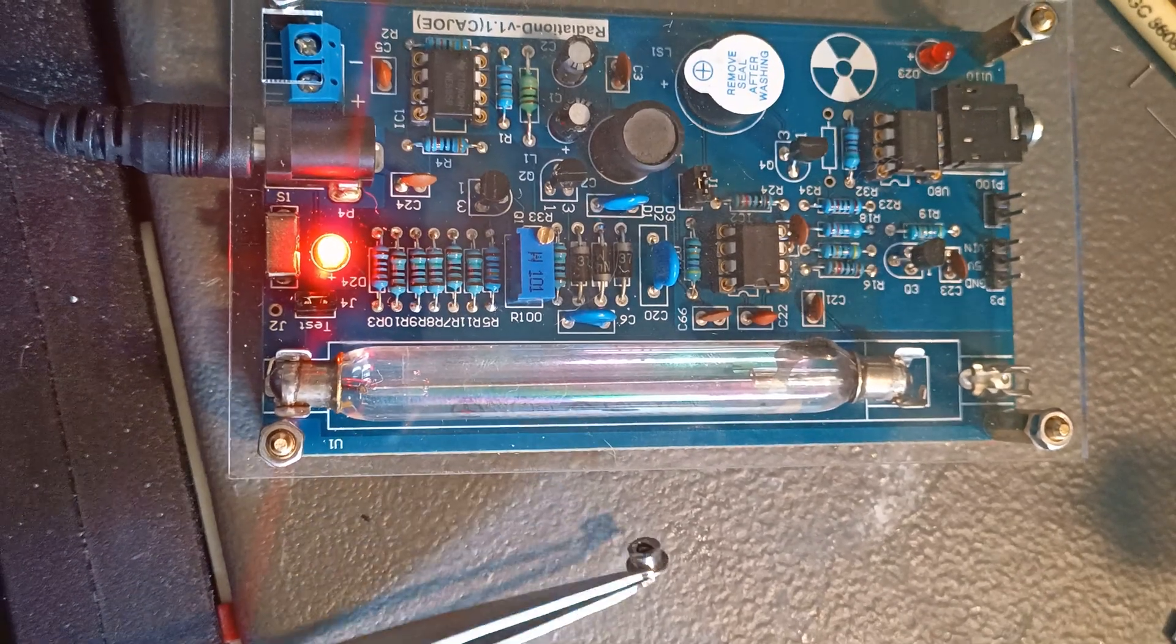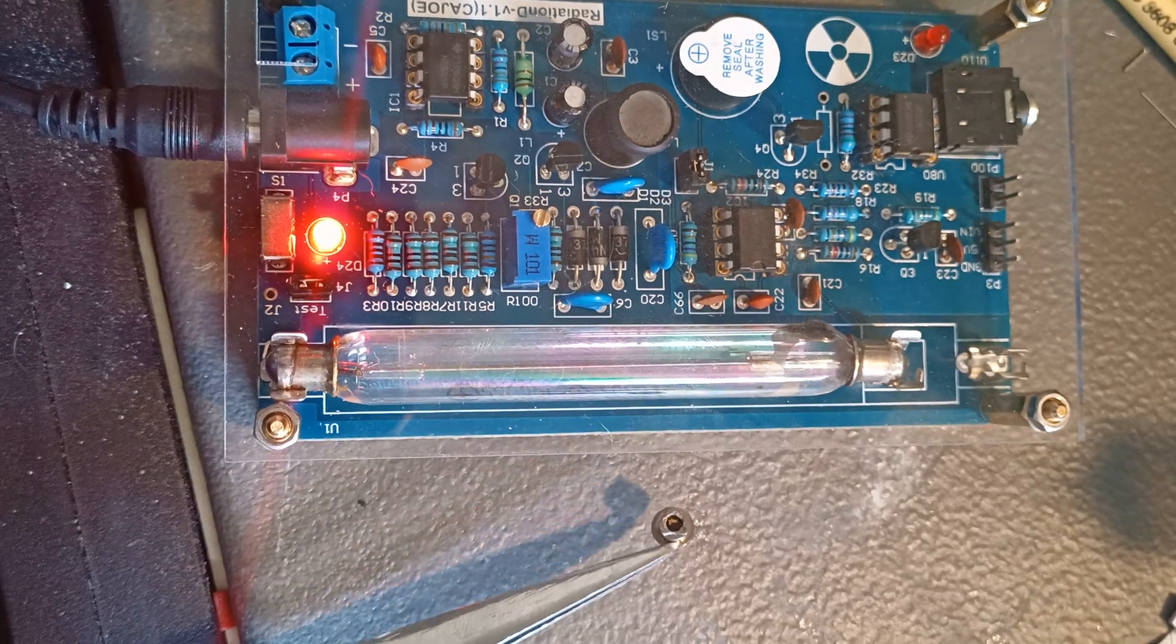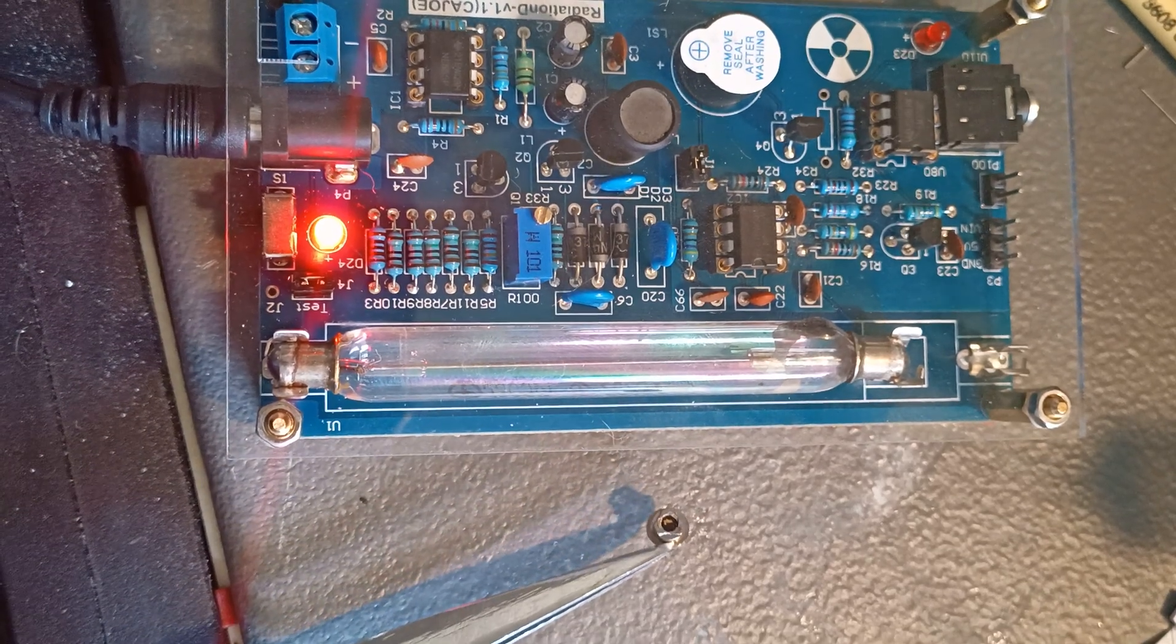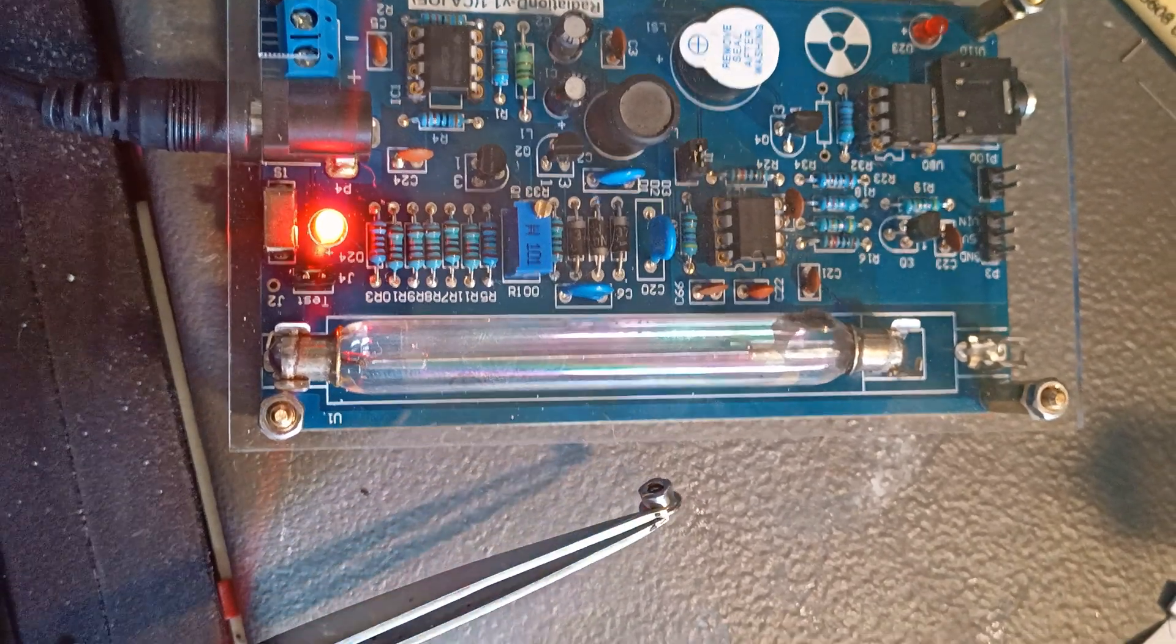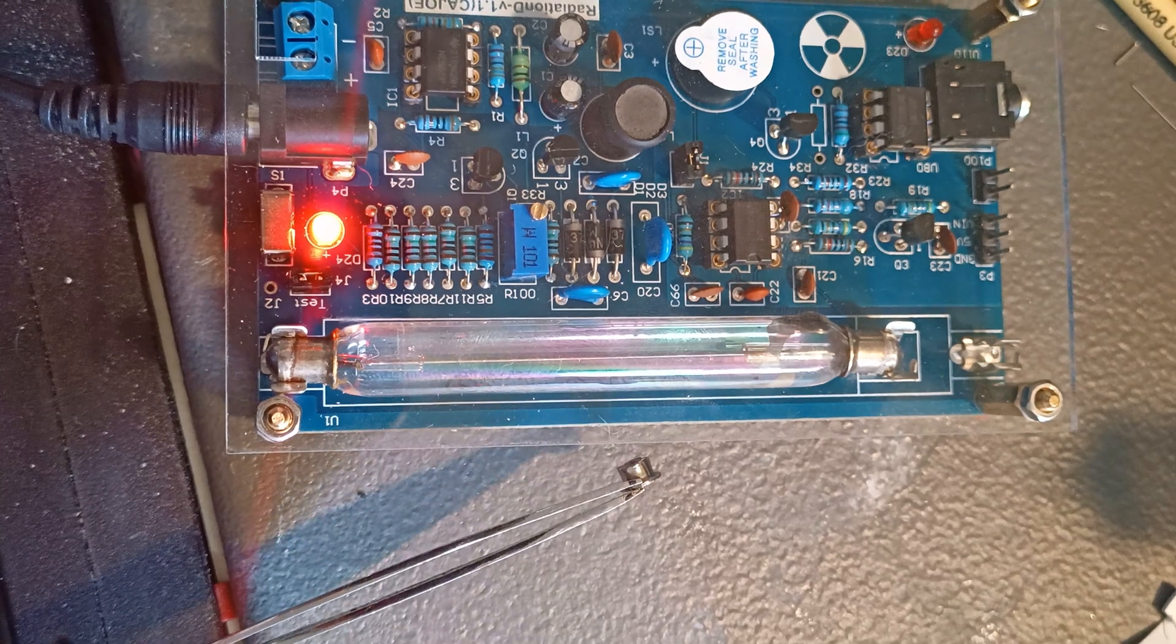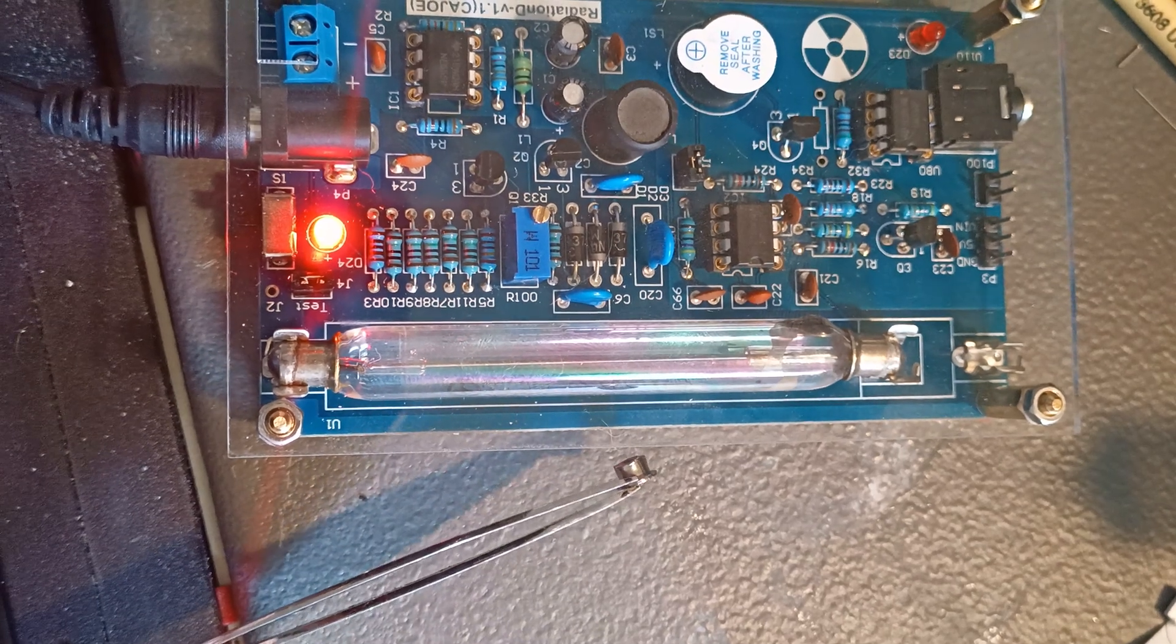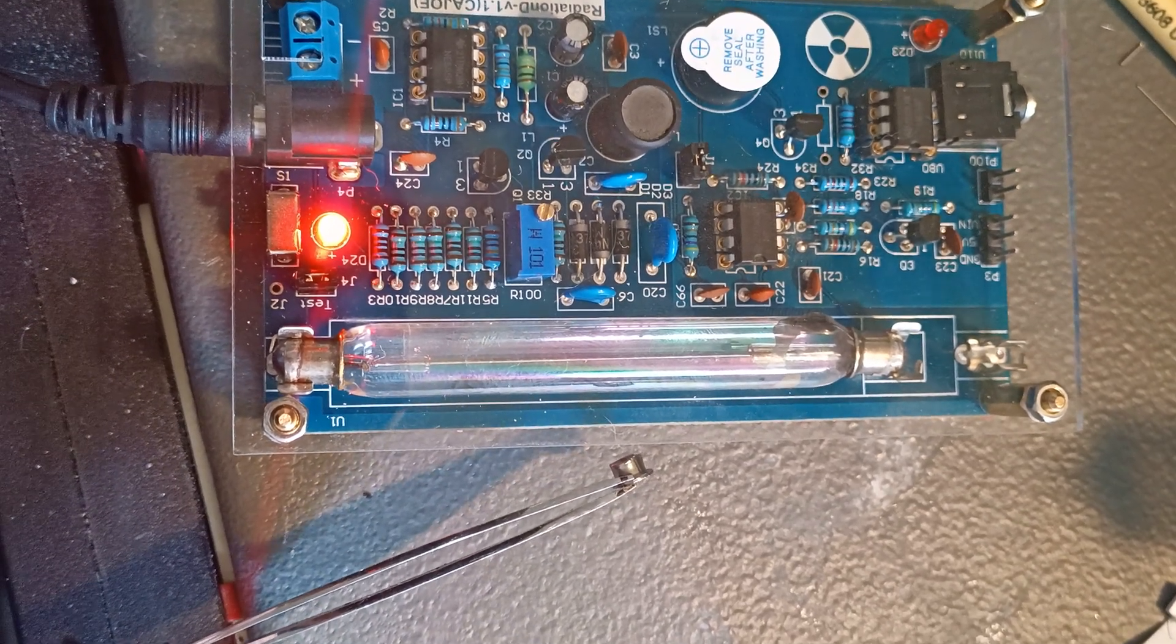I'm not particularly concerned about this little tiny bit, it's not a dangerous quantity of americium but it is more than enough to demonstrate that the Geiger counter works.